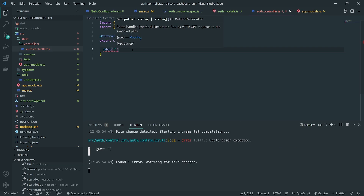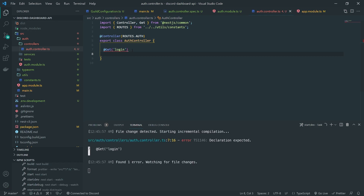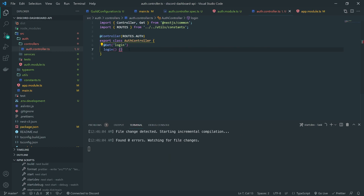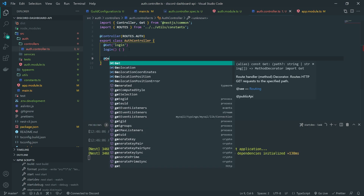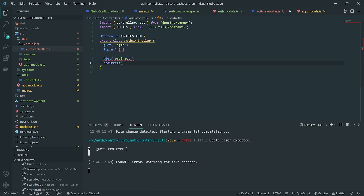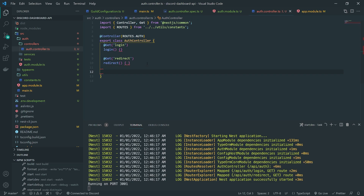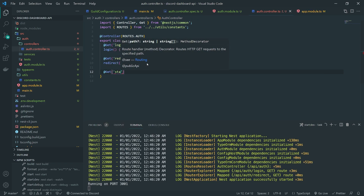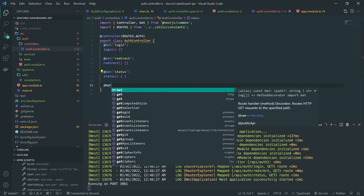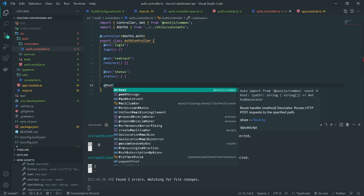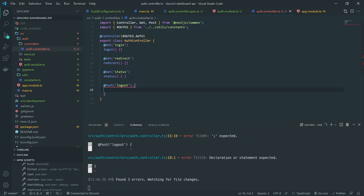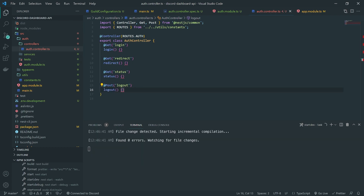This is going to be the login route and we'll call this function 'login'. We're also going to have a redirect route, which will be responsible for redirecting to the front-end application. We'll have a route that handles authentication status, to know if the user is logged in or not. And we'll have a route for logout — I'll make that a POST request — which will log out the user.